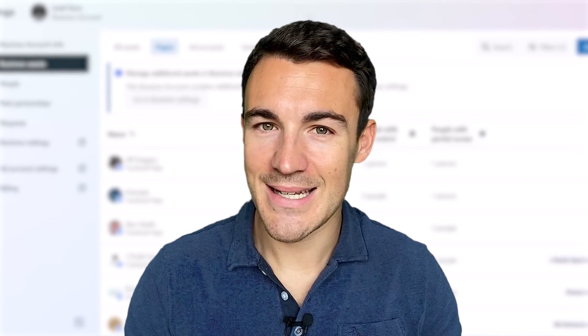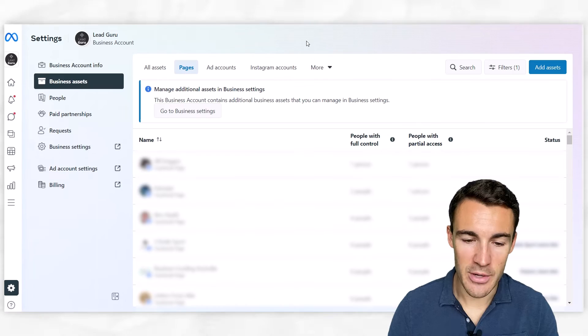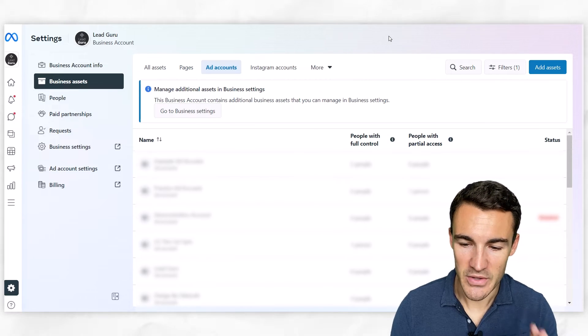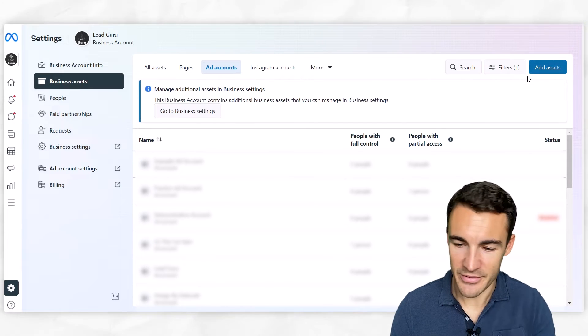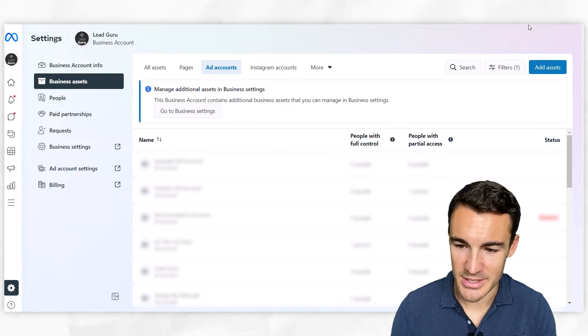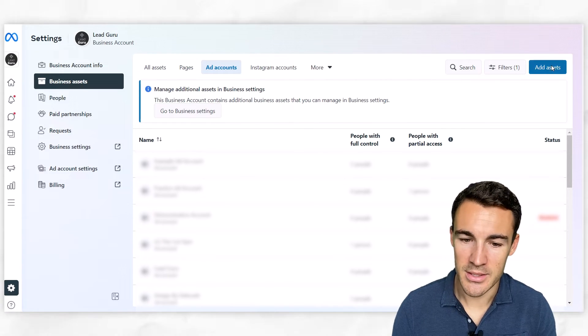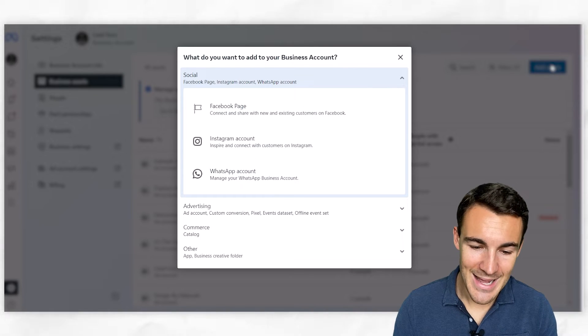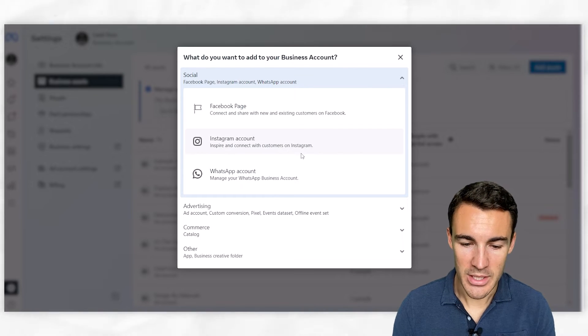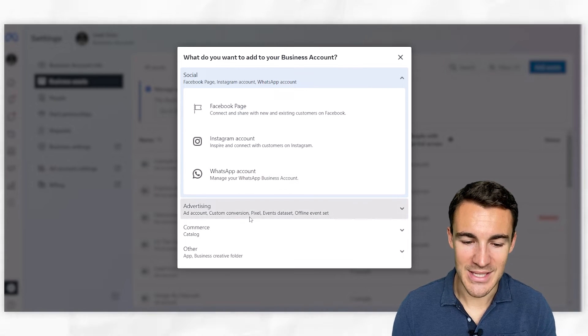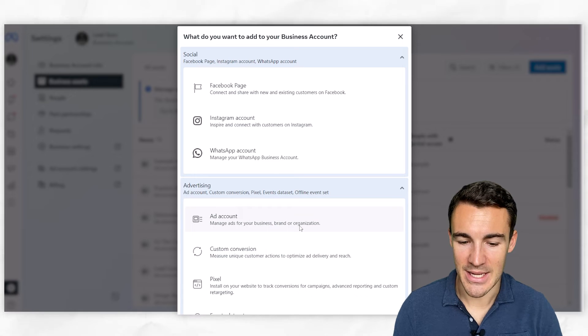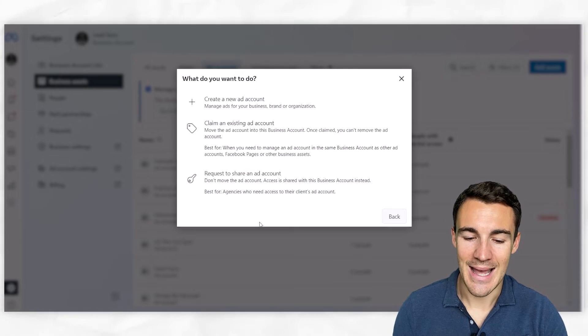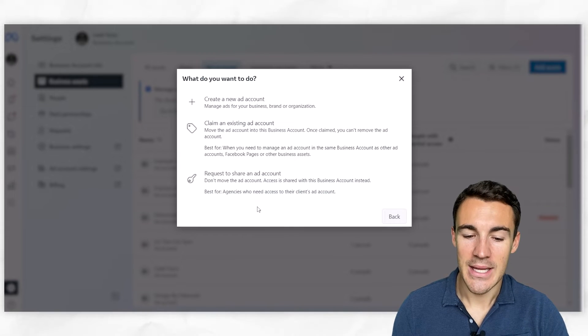So that's us added in the Facebook page - very important. Next thing is an ad account. If we go over to 'Ad Account,' we've got tons and tons in here as well, mostly our clients' ones. If we go ahead and click on 'Add Assets,' and then we scroll down to this 'Advertising' section and select 'Ad Account.'